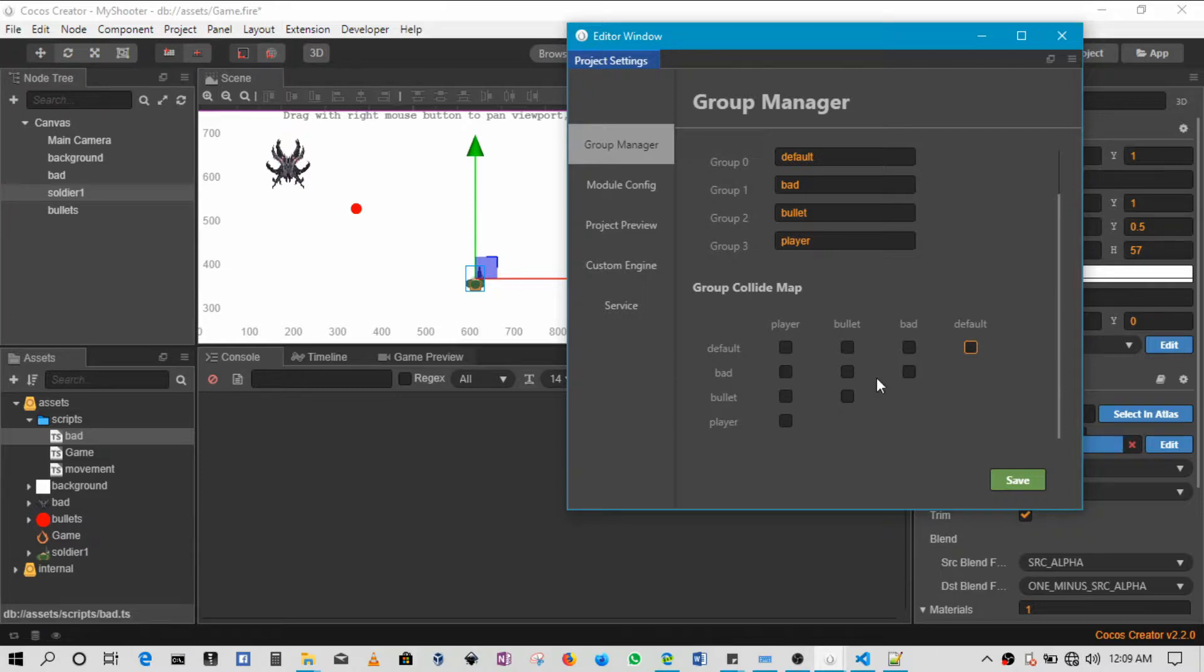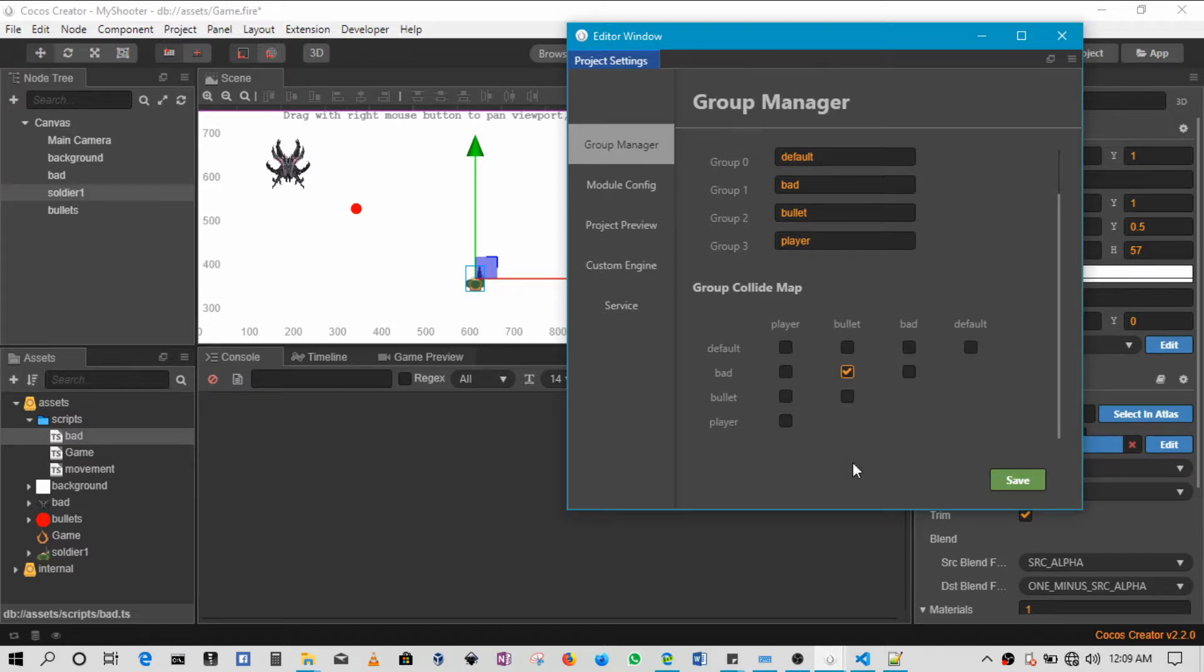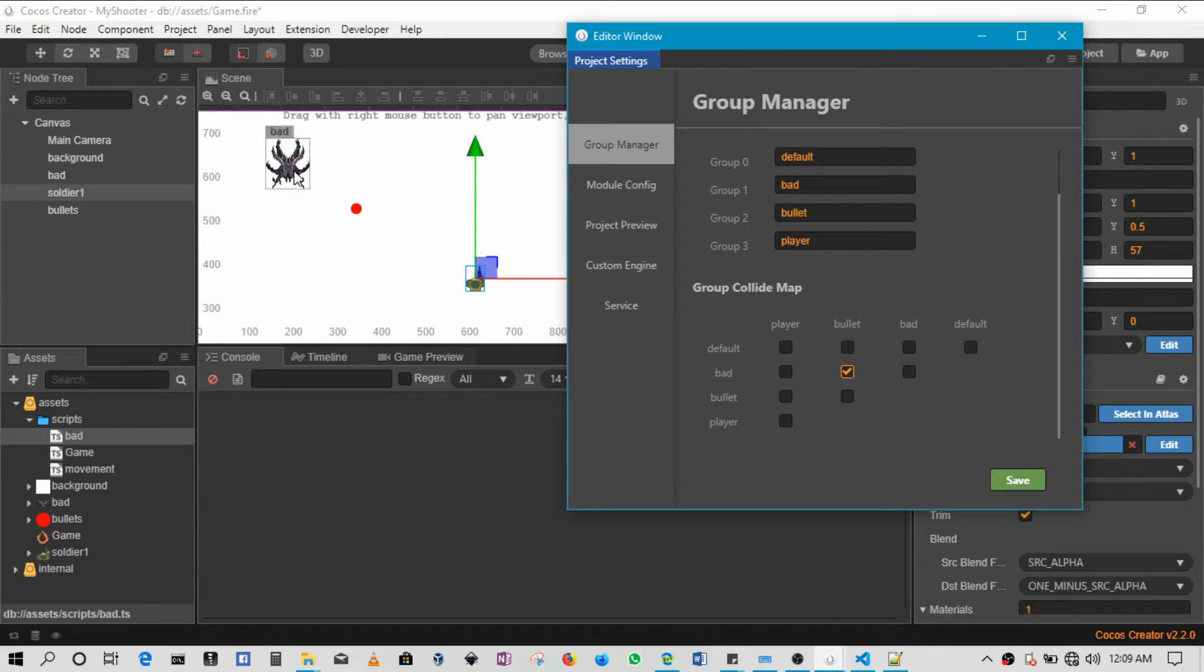So we need the game to know when that collision happens. So this is what this collider map is used for. If we want to detect when the bullet hits the bad guy, we'll have to search where bullet and bad meet. In this case this would be here, bullet and bad meet here. So whenever the bullet and the bad guy meet we'll pick it up if we check this section.